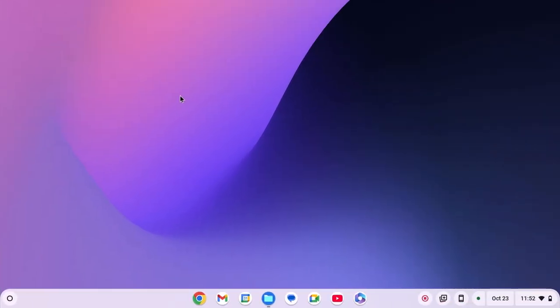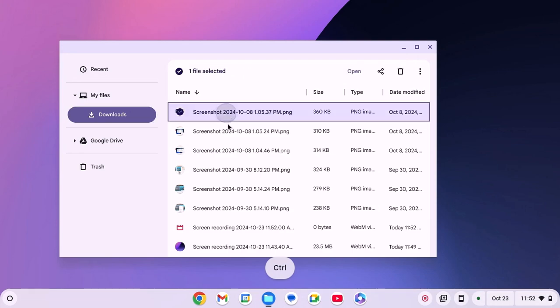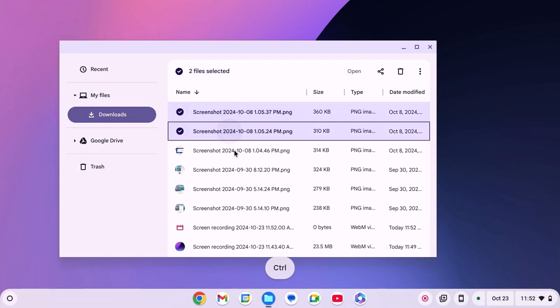First of all, let us discuss how we can zip files. For that, simply navigate to the files location. Now select the files. For that, simply press Ctrl key on your keyboard, then click on the files that you want to select.